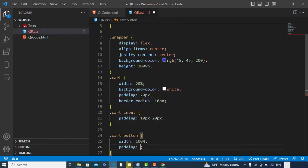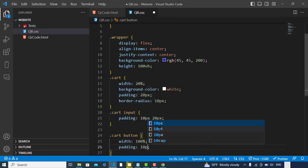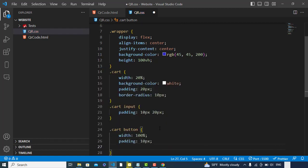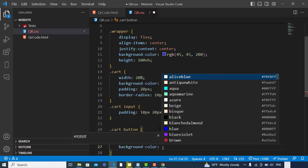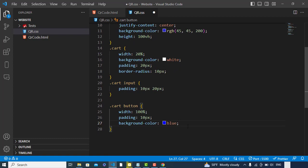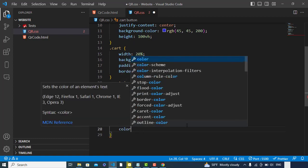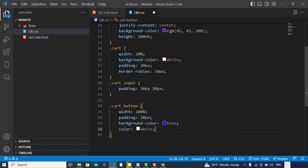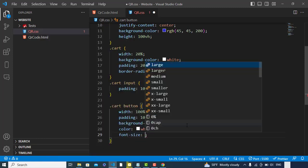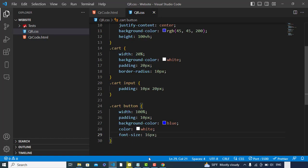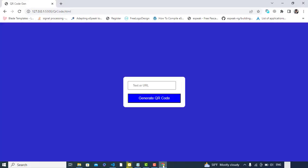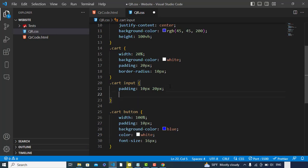Width 100 percent, padding would be 10 pixels, and background color would be blue. Color: white. Font size: 15 or 16 pixels. Let's check it. Yeah, it looks like this.